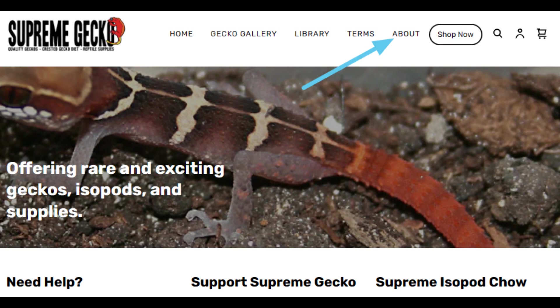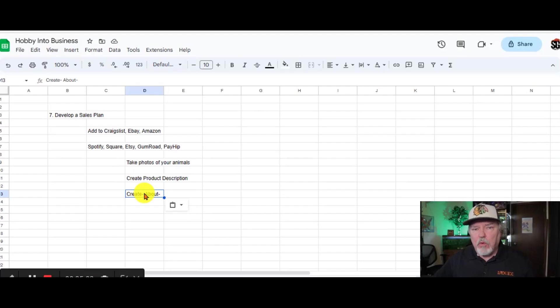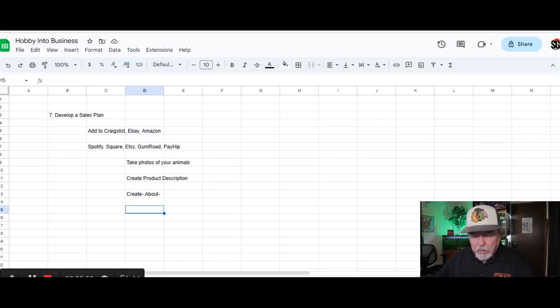Every sales page requires a few different types of information. One of them is the About page. This talks a little bit about you or your business. Keep this short. Keep it maybe two, three, four sentences at the very most.